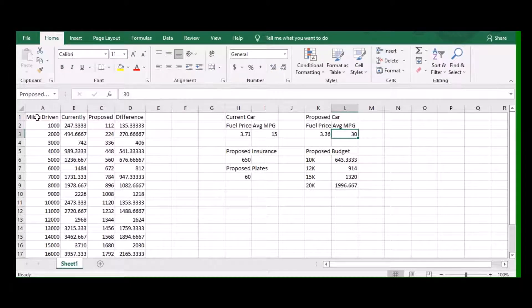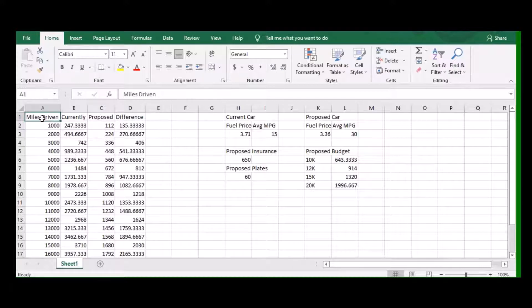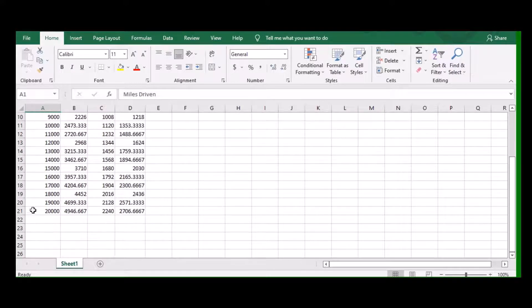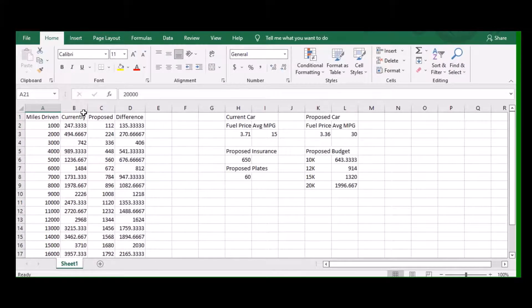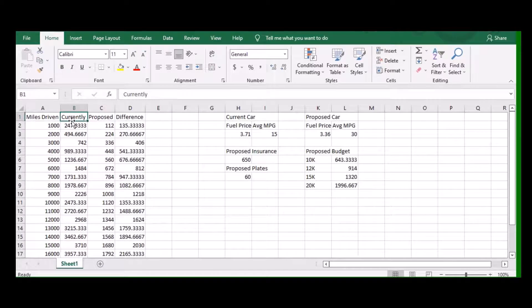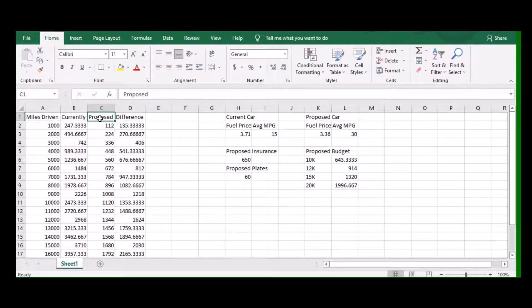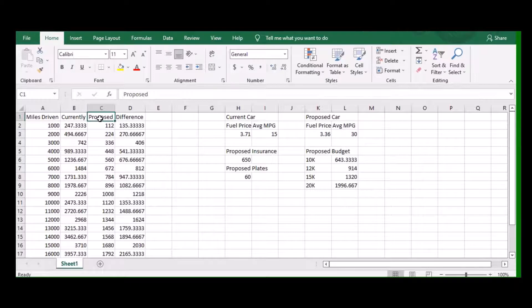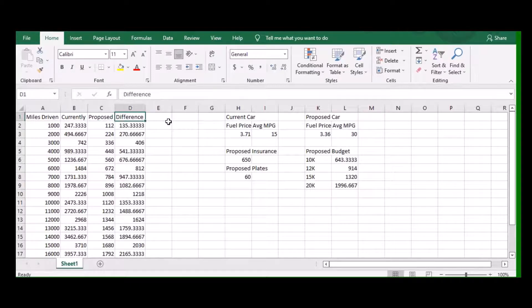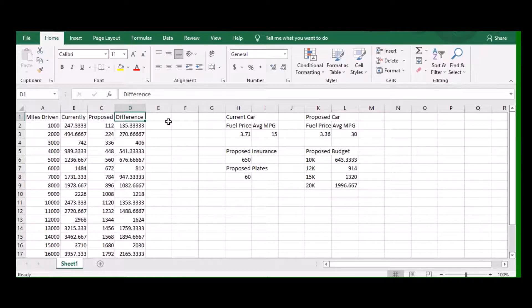This is a pretty simple spreadsheet. I just have miles driven and then broke it down in thousand mile increments. I have the vehicle that you currently own that you currently drive every day, the proposed vehicle that you're looking to buy, and then it becomes the new vehicle that you drive every day, and the difference in fuel.